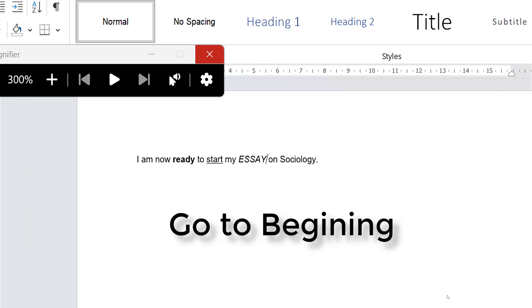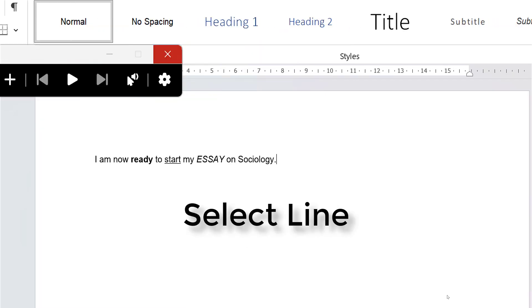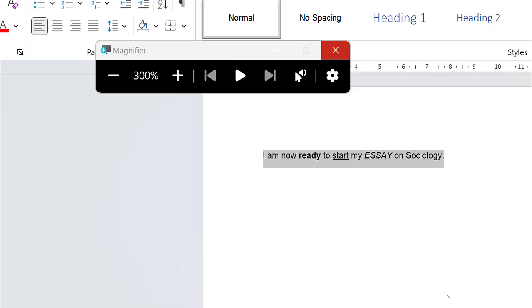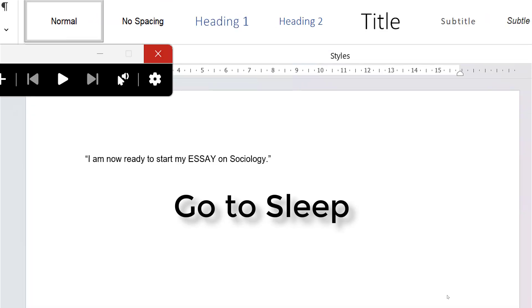Go to beginning. Go to end. Select line. Quote that. Go to sleep.